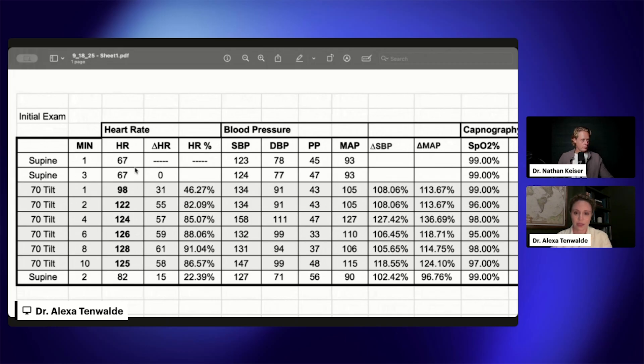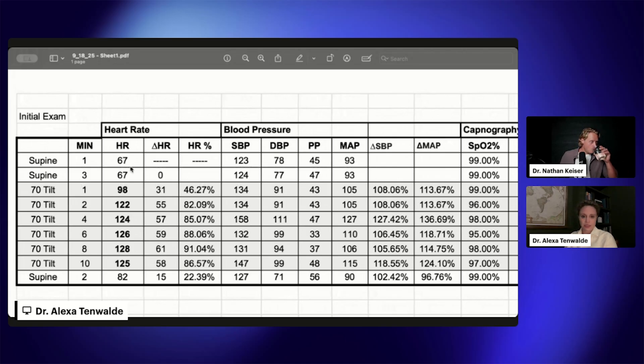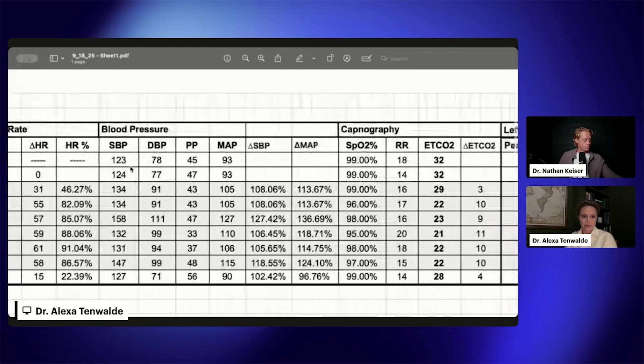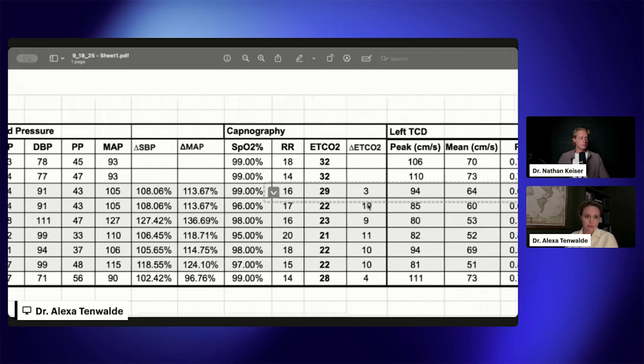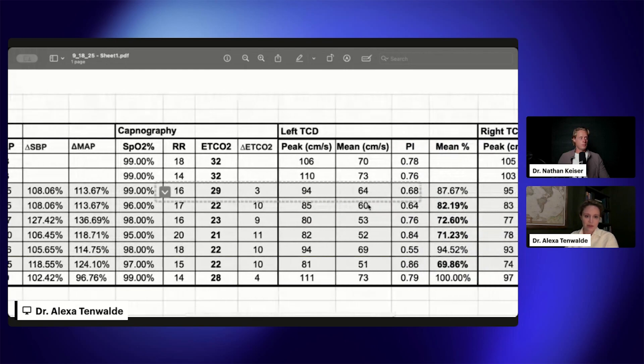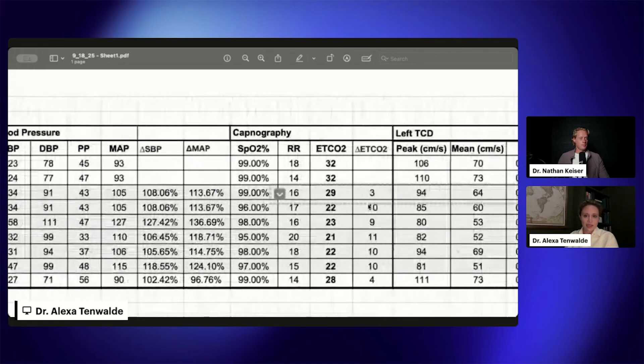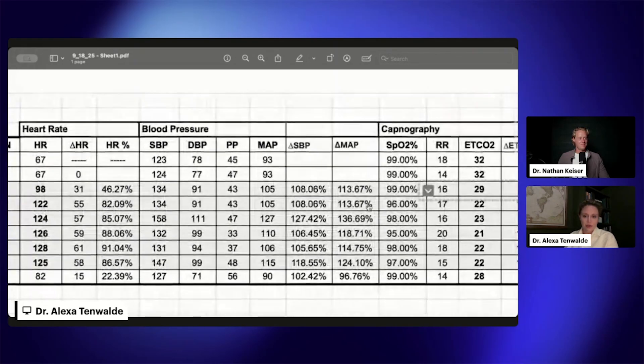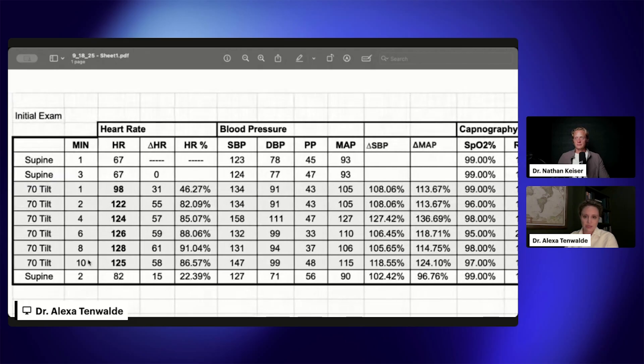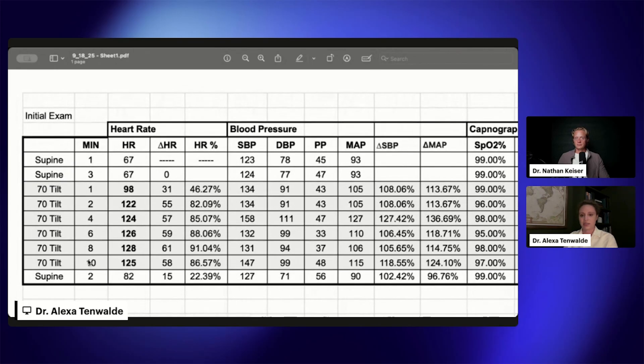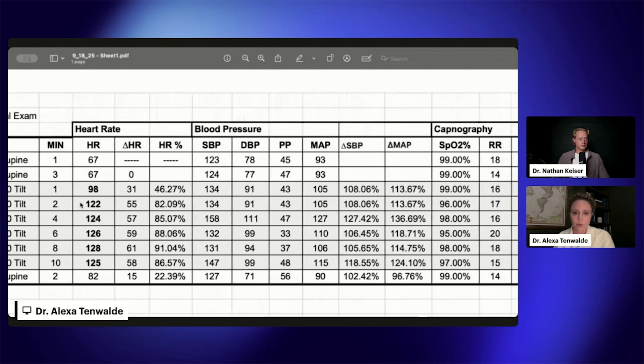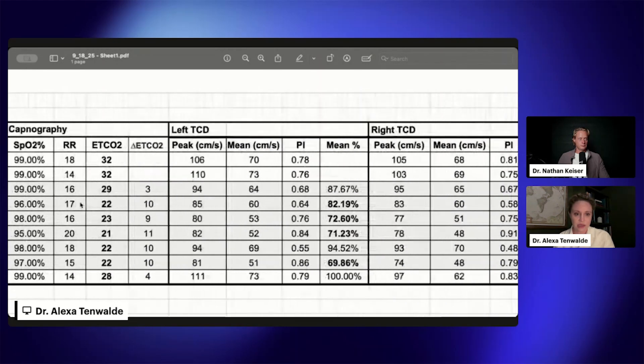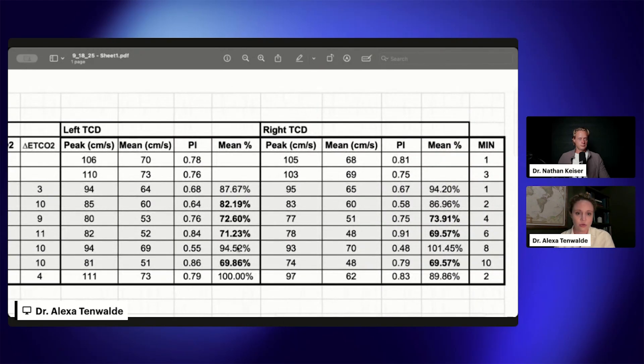This is our first couple minutes of supine and our heart rate here. We can see we're at a pretty decent heart rate. We went over that EtCO2 last week on the stream—super happy we got into that. And then in these darker gray boxes, this is when we actually get into orthostasis. This is where we have that 70-degree tilt.